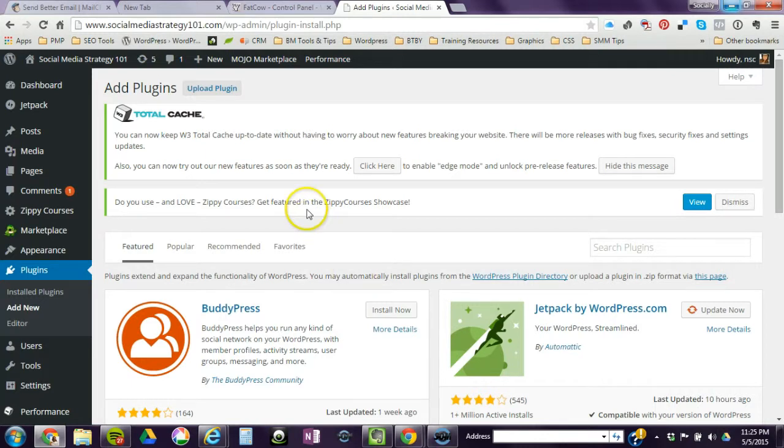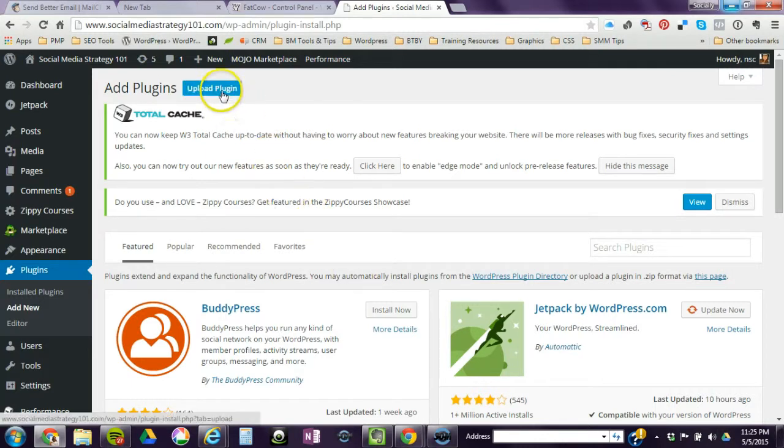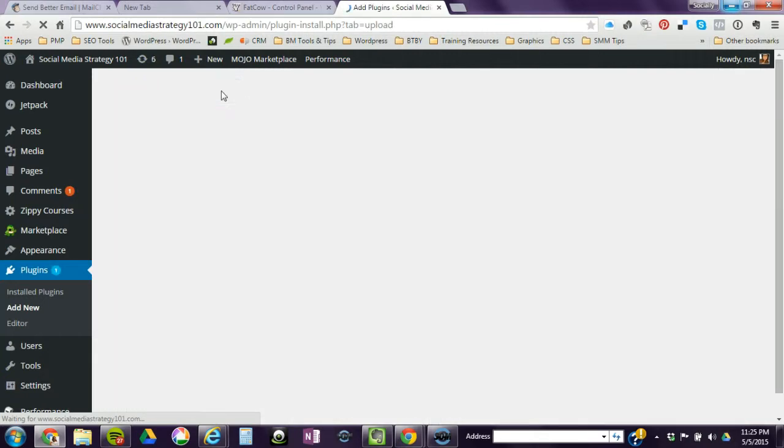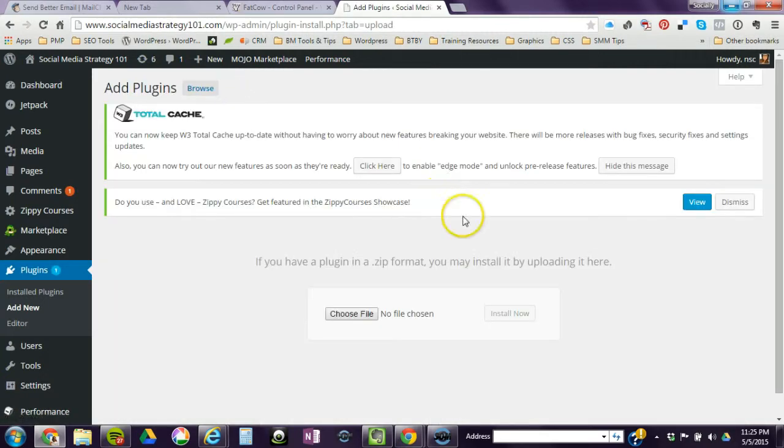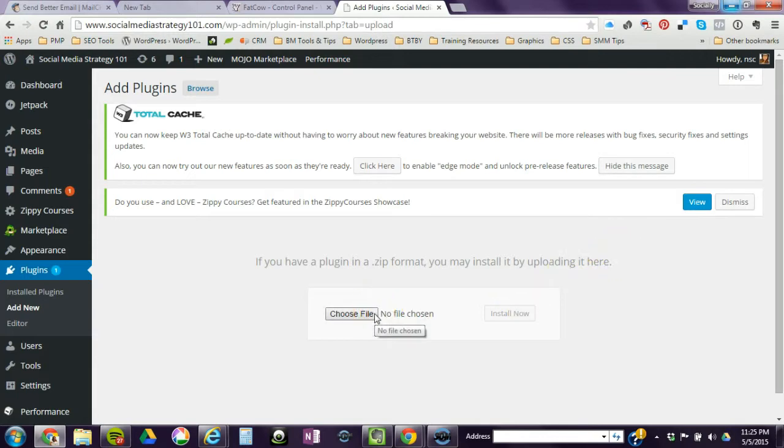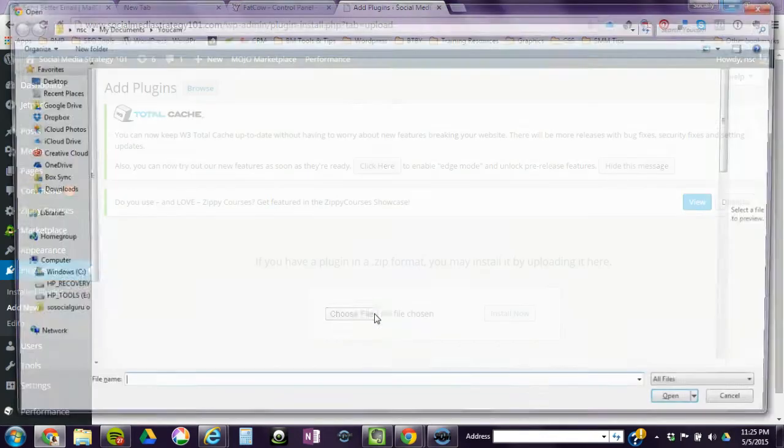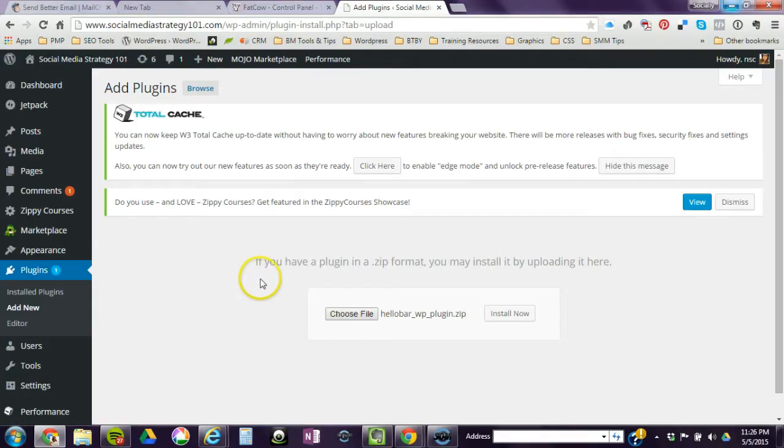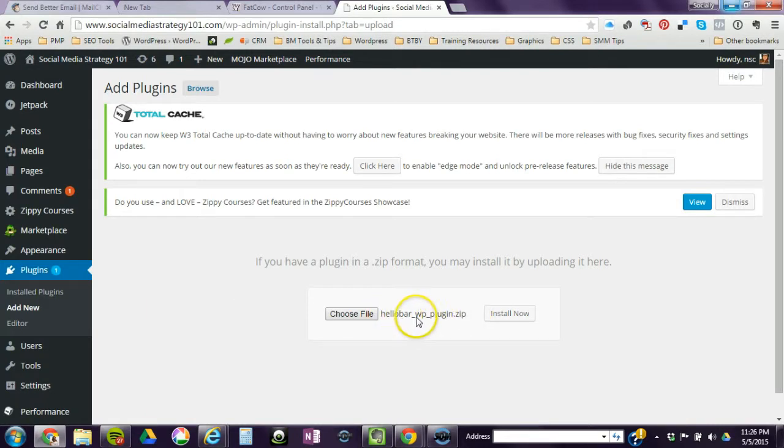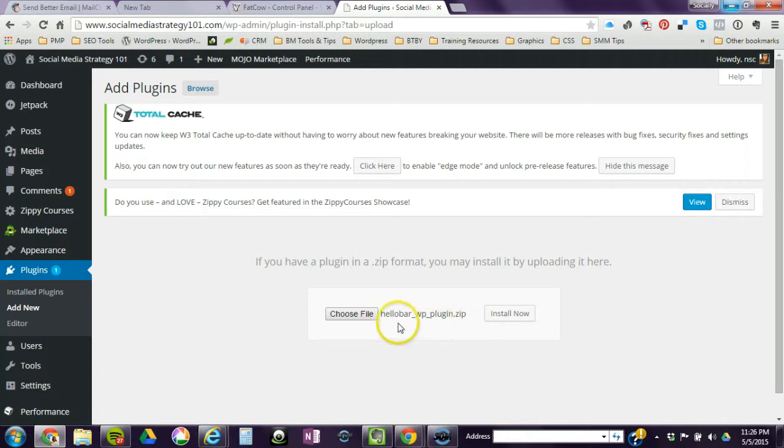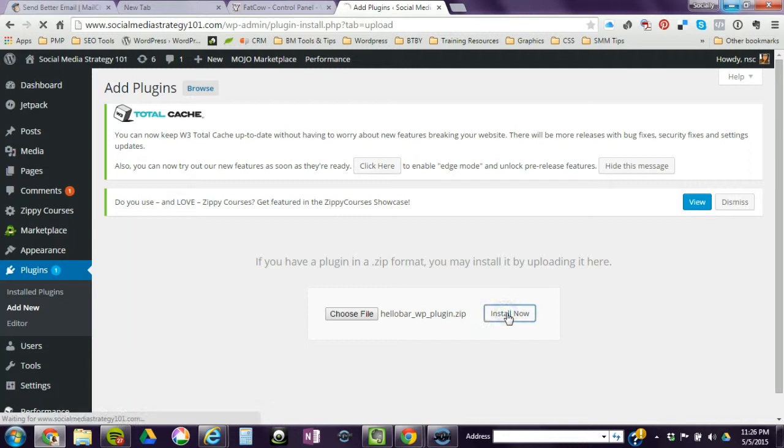So in this case we just need to upload a plugin and you're going to choose the file. When you're searching for the file, just let you know it's called Hello Bar WP plugin.zip. The Hello Bar is a zip file, and then just click on install.